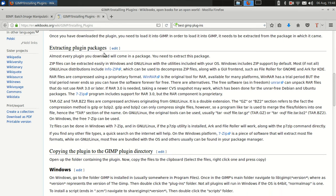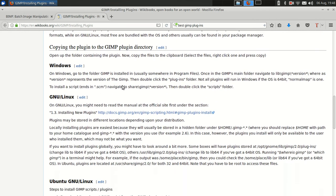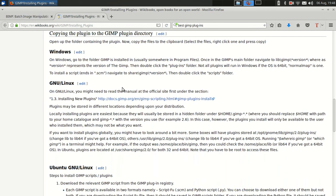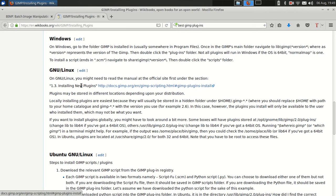Anyway, extracting plugin packages - alright, there's a lot to read here. You may eventually get down this far, and it goes, you need to read the manual from the official site under this section 3.1, installing new plugins.